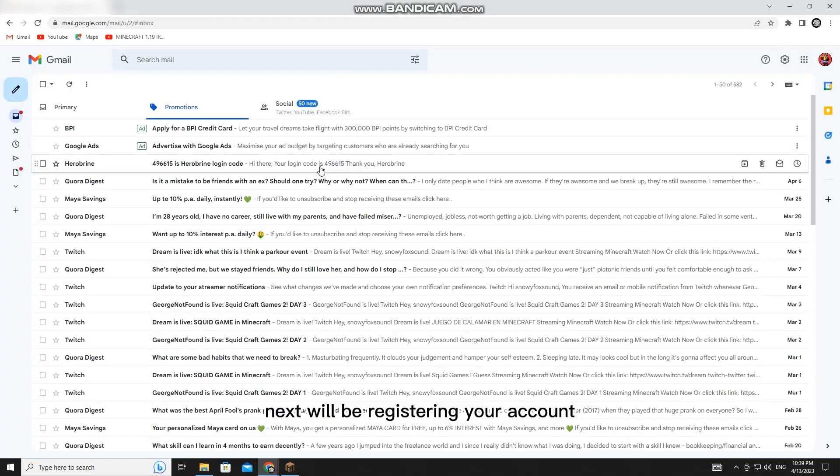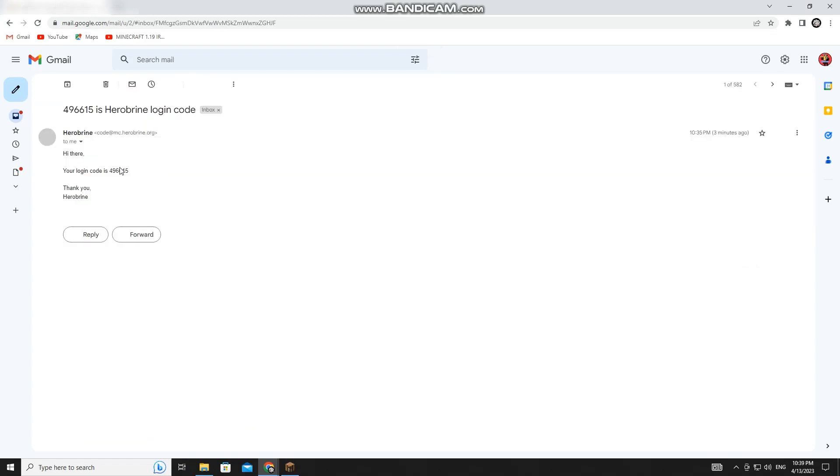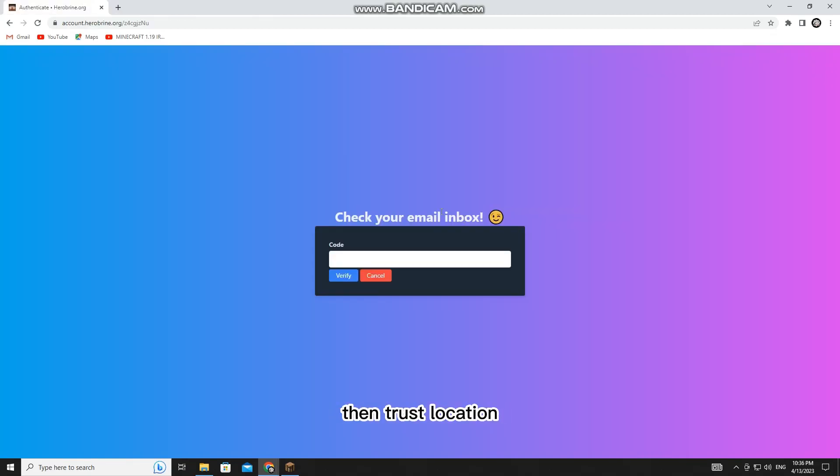Next will be registering your account. Go to Gmail and find the code that will be sent to your Gmail account. Enter that code here, then Trust Location.